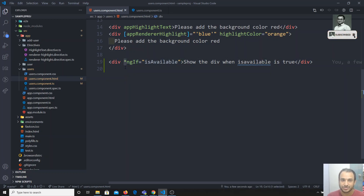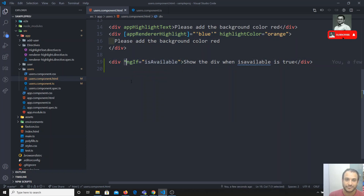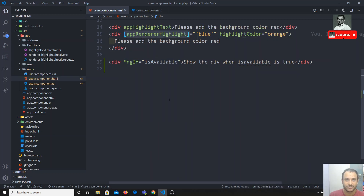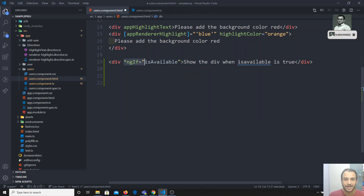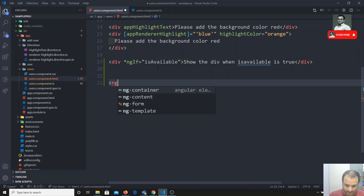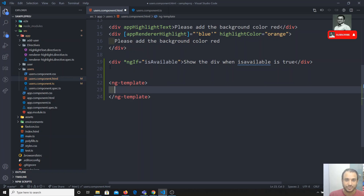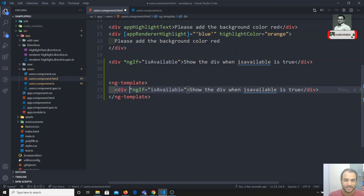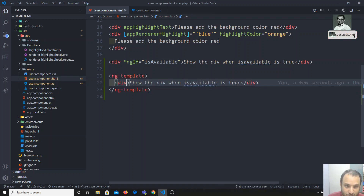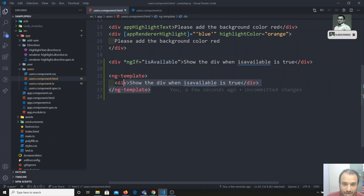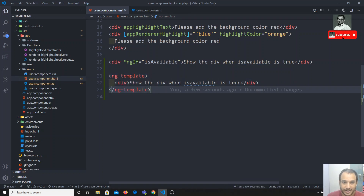The star notation is a shorthand for structural directives. All structural directives can be represented this way because they manipulate the DOM element. So *ngIf is actually a shorthand — whenever you write it with star, Angular automatically creates an ng-template in the background and wraps the div inside it.